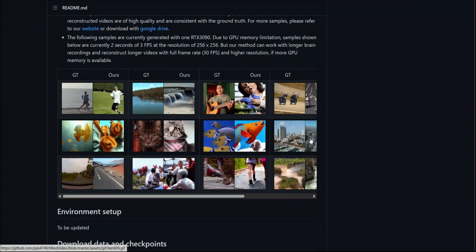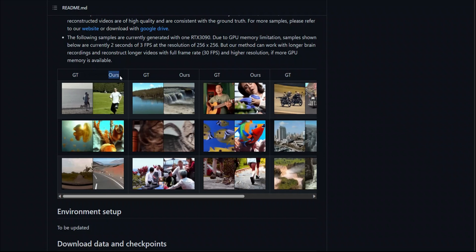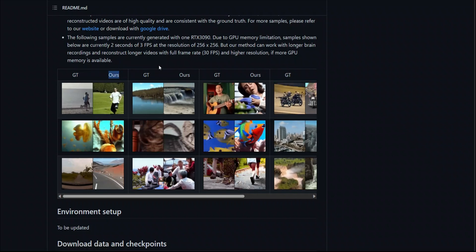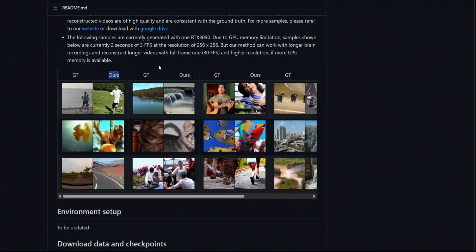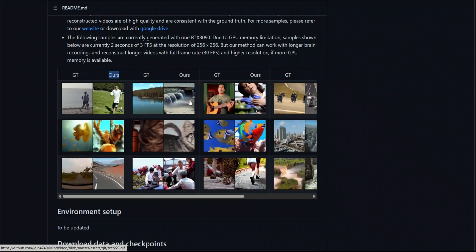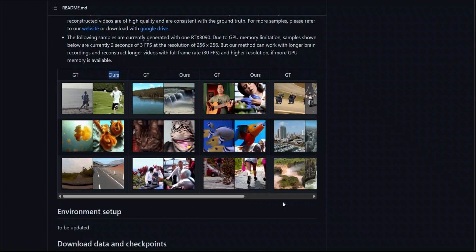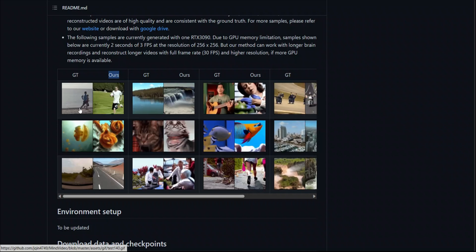Here are some of the results they have shared. The GT column is the ground truth, and 'Ours' is what the model has reconstructed. So imagine the model is only seeing brain activity coming through the fMRI, and based on that brain activity, it's able to reconstruct these videos. The person watched the video while brain activity was recorded, and the model used that information to reconstruct it.